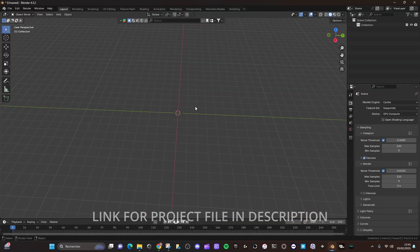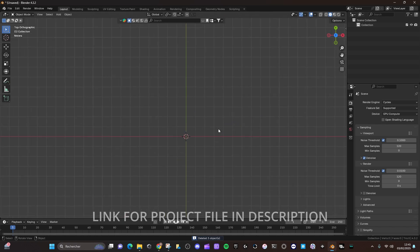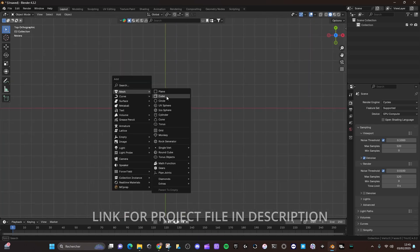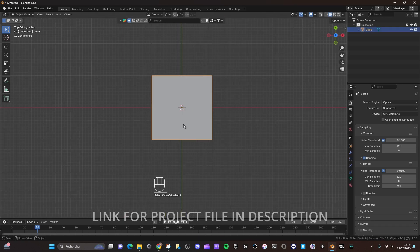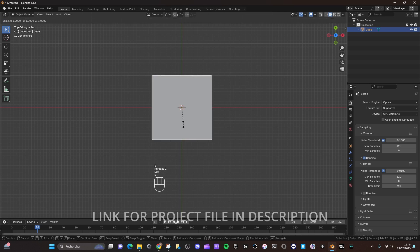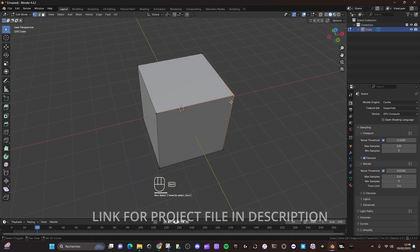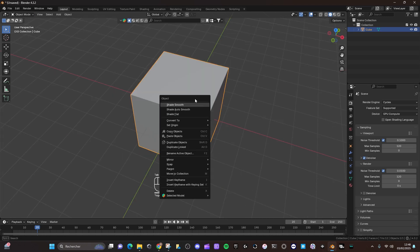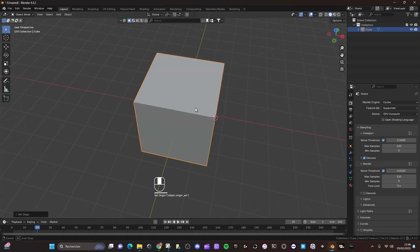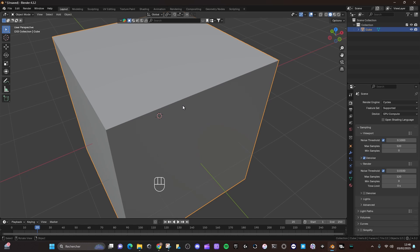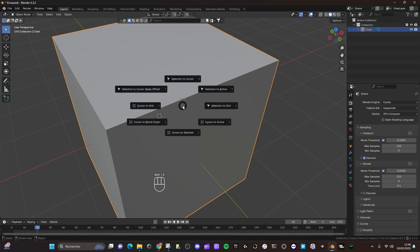First of all, we need to delete the cube and everything. Press 7 on the keyboard to go to the top view. Shift+A to add a cube. Now we need to scale it by 1.618. We need to set the origin of the cube at this point. Press Shift+S 2 and set origin to 3D cursor. Now let's place this point on the 3D cursor by pressing Shift+S 8.